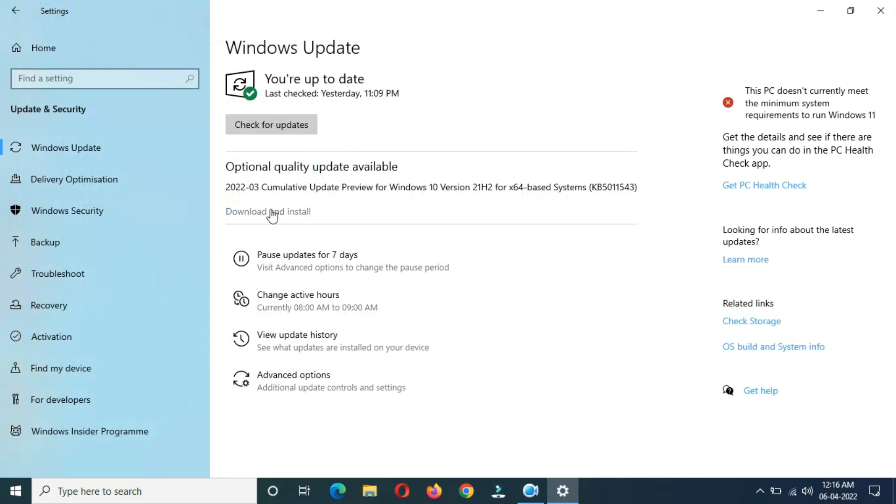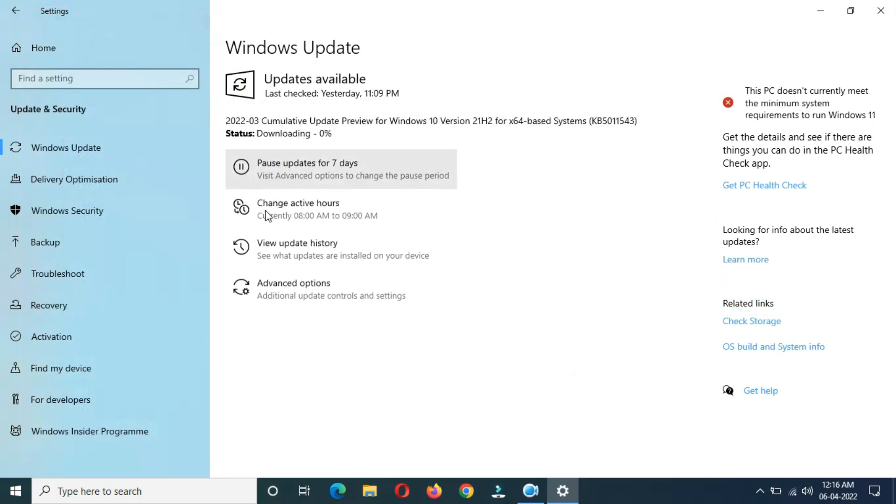Now I'm going to download and install this update. Just click on Download and Install. You can see downloading start, zero percent.